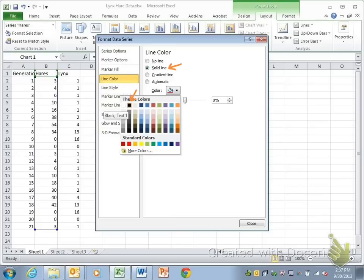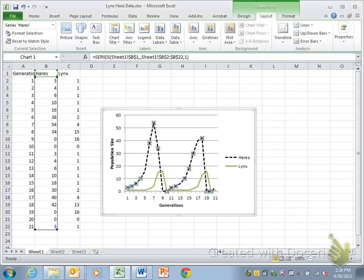And then I've also changed to a solid line and changed the color instead of leaving it on automatic. And that allows me to create a line like that.